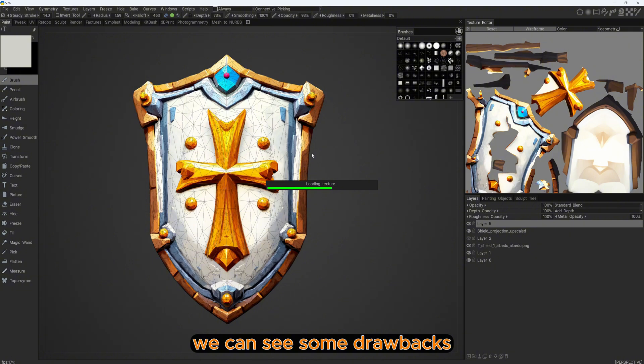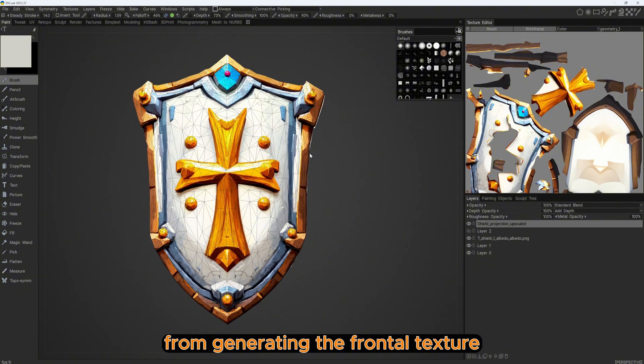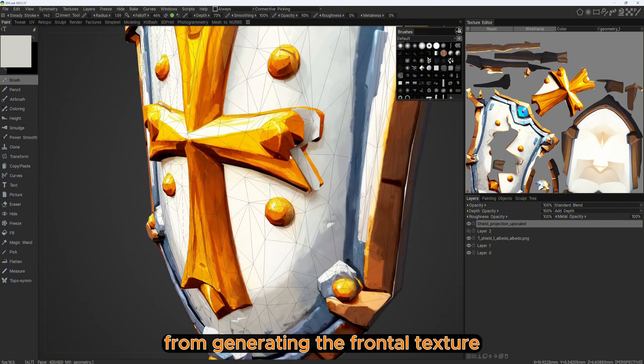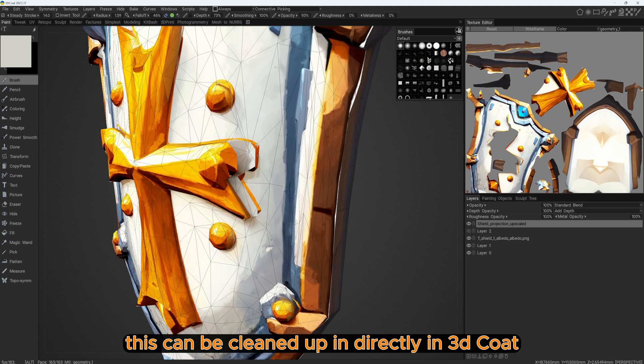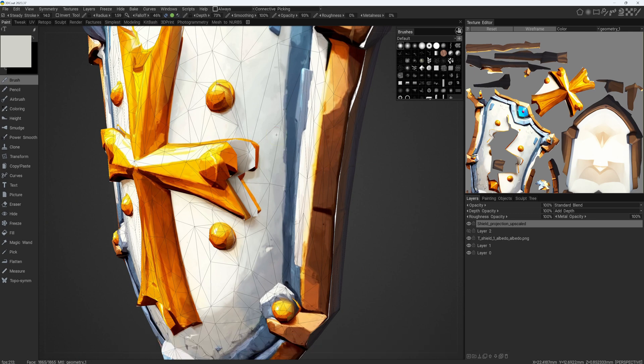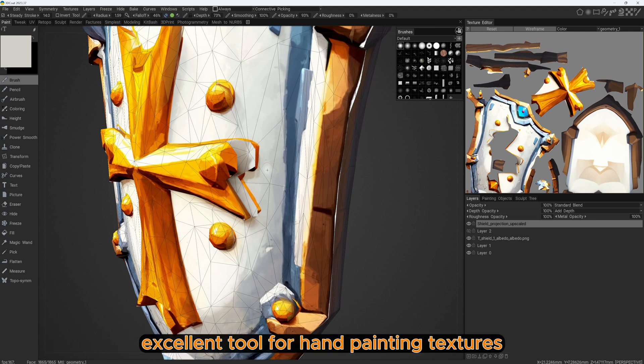We can see some drawbacks from generating the frontal texture. This can be cleaned up directly in 3D Coat, which provides excellent tools for hand-painting textures.